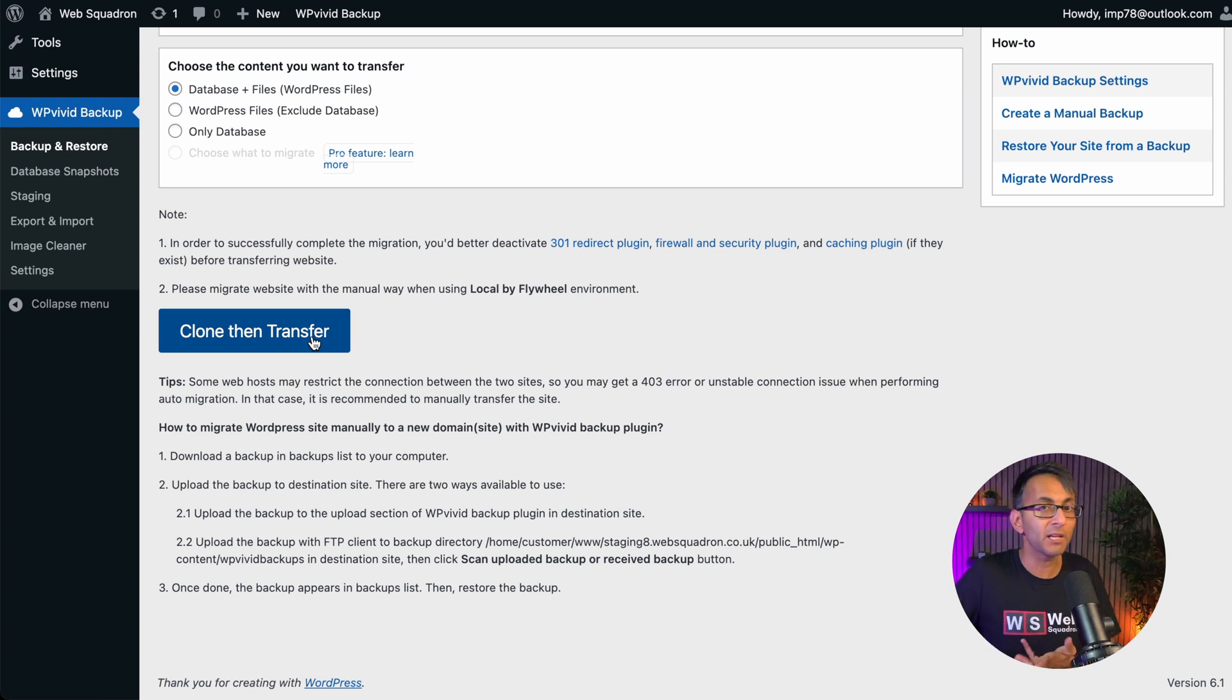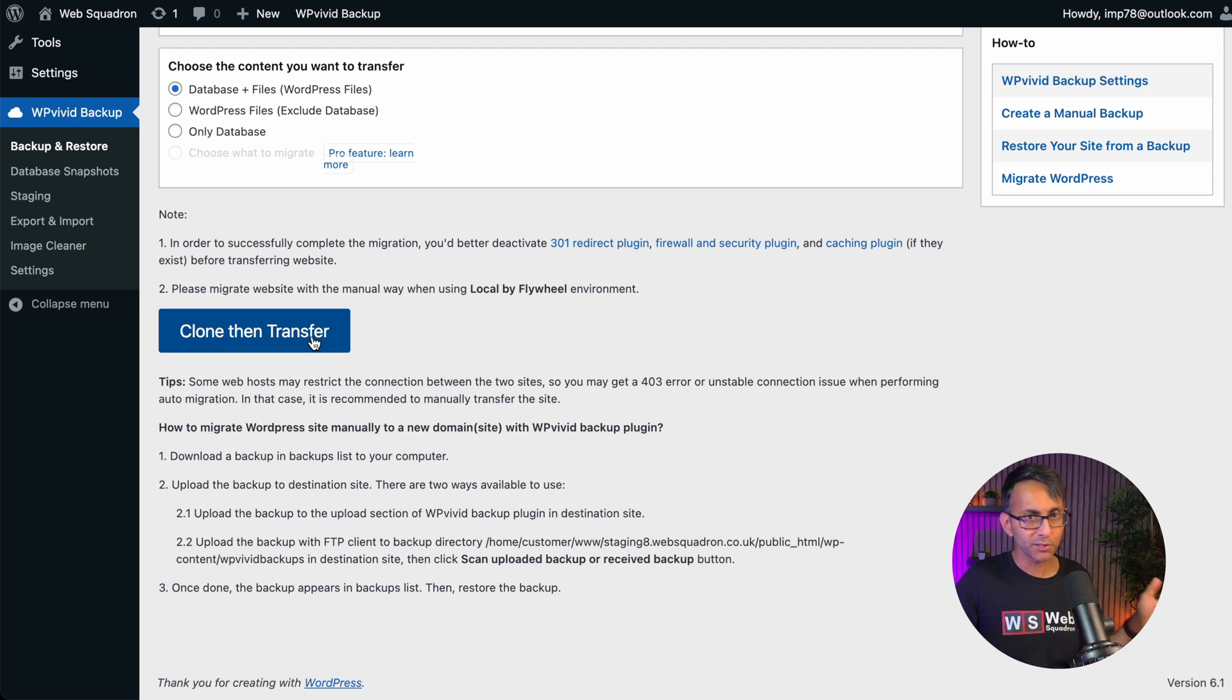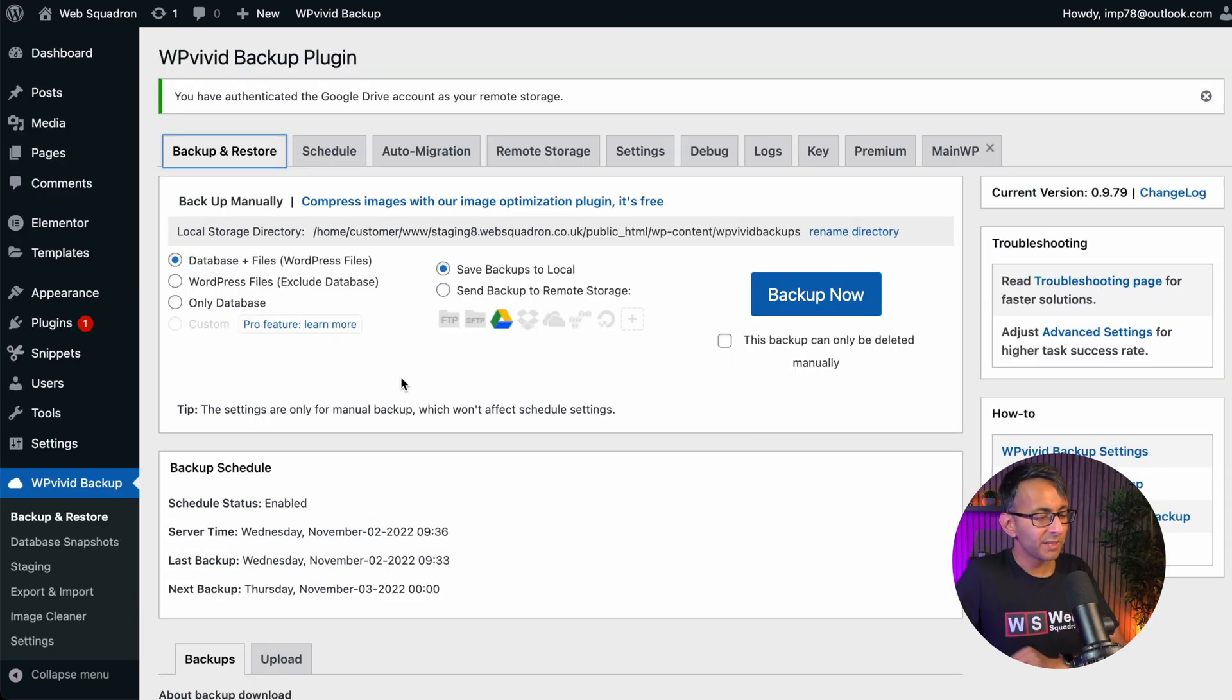And what will happen is everything in website one will be moved over to website two. It will be your passwords, your plugins, your settings, the entire website. Super, super cool. But that's not all.